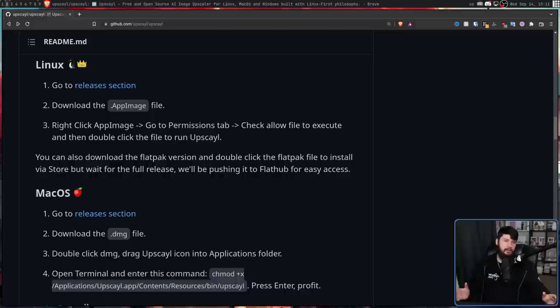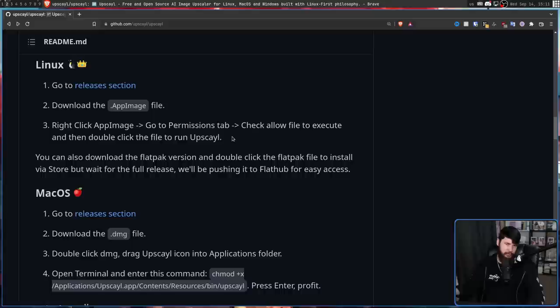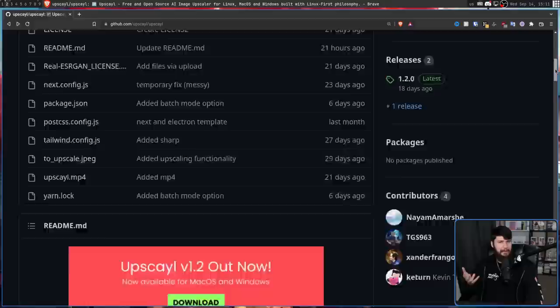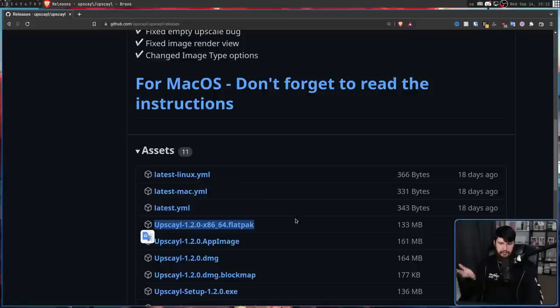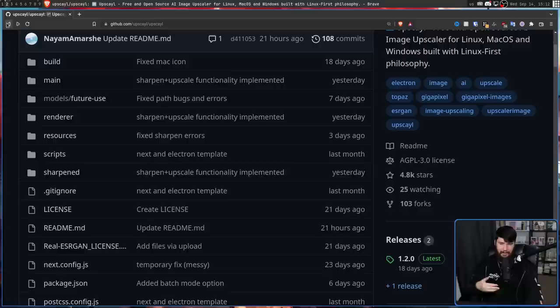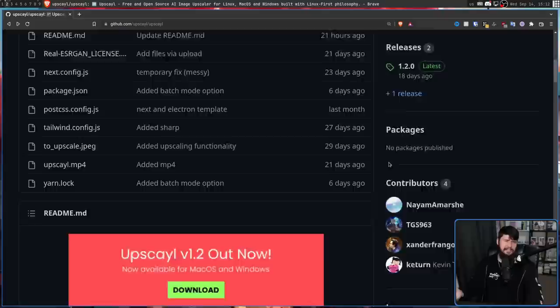If you want to go and use this for yourself, I'm currently using the AppImage, which is the main way the dev recommends using it. There is also a Flatpak available, though it's not on any of the Flatpak repos — they've got the Flatpak available on the GitHub, so you download it and install it manually. It's a really weird way of doing it; please just put it on somewhere like Flathub.